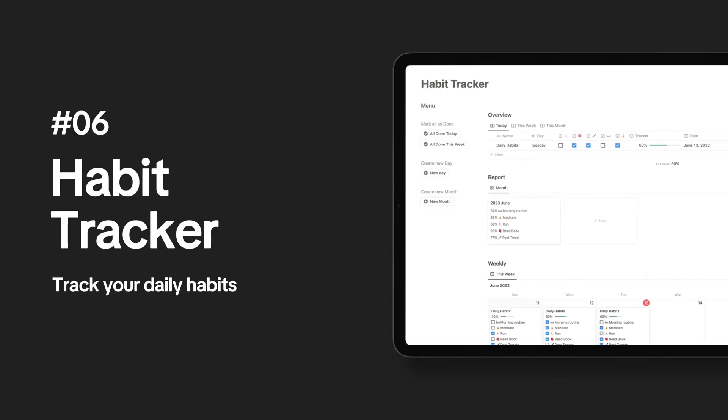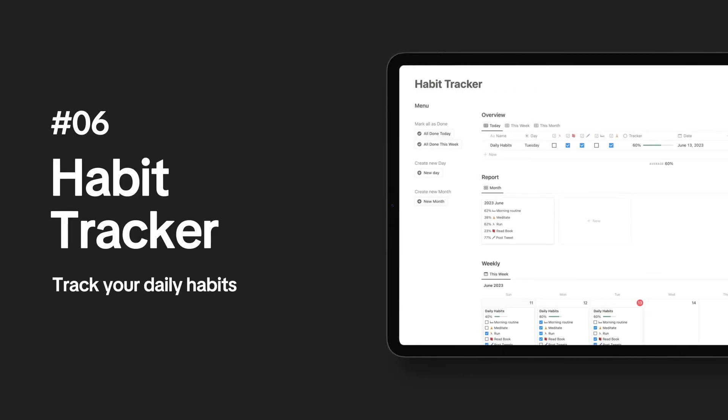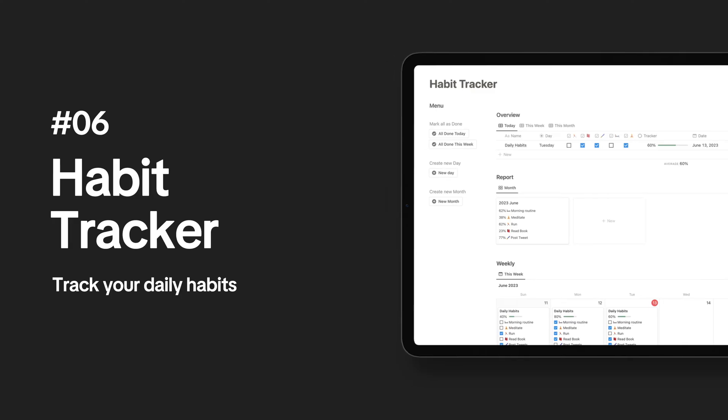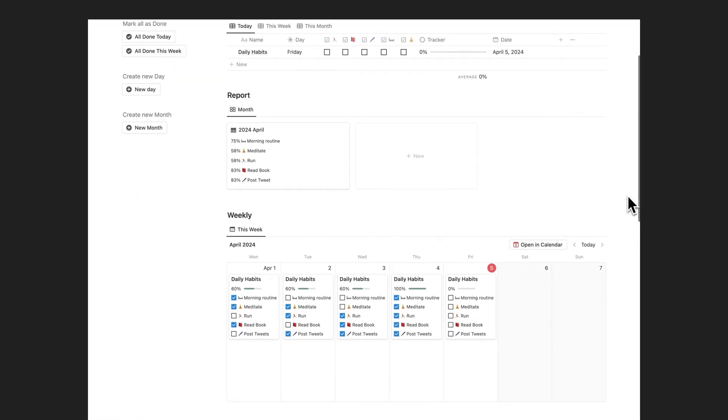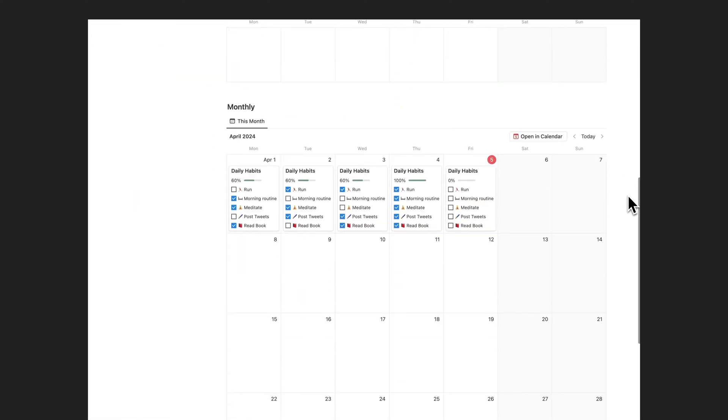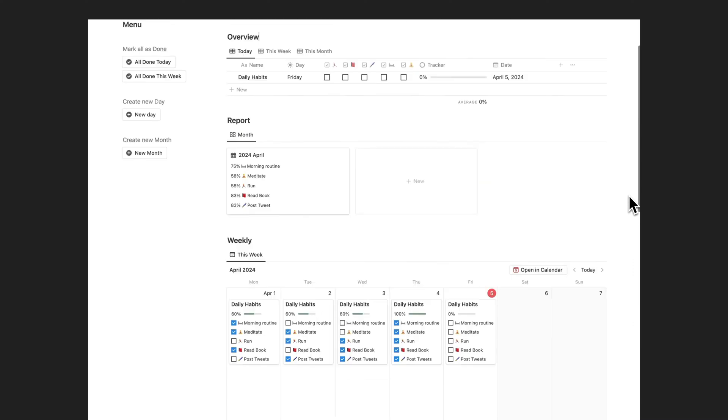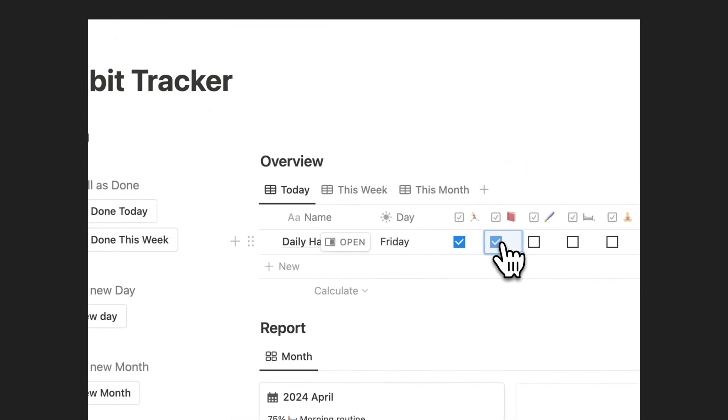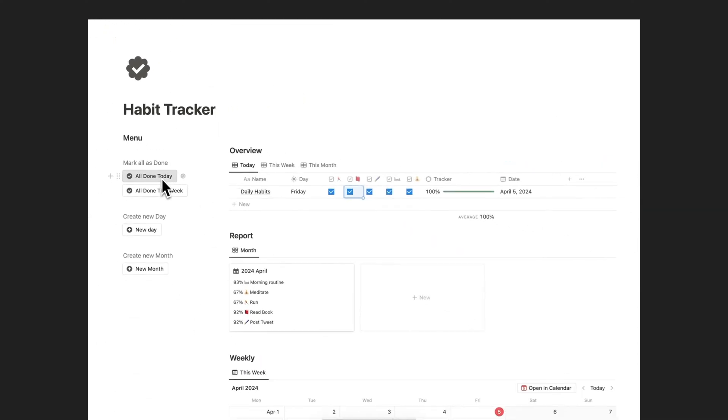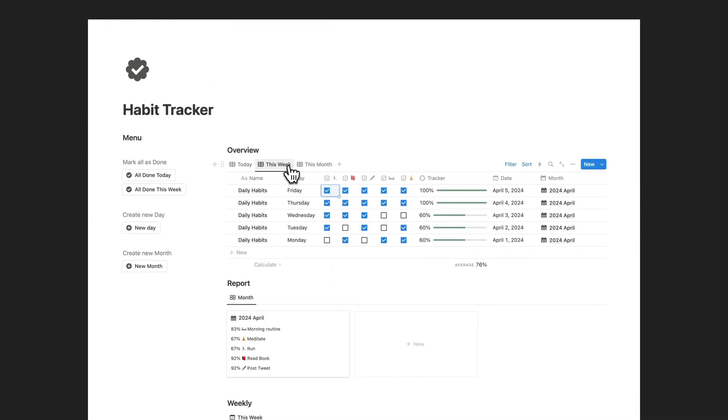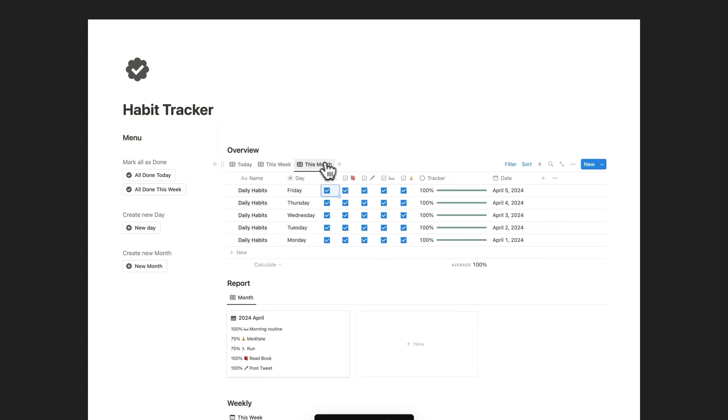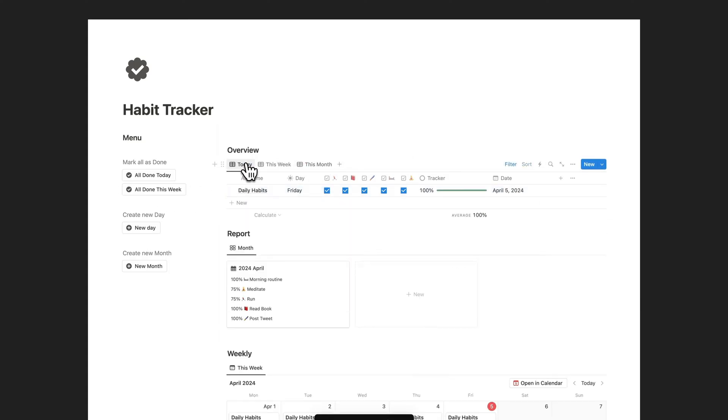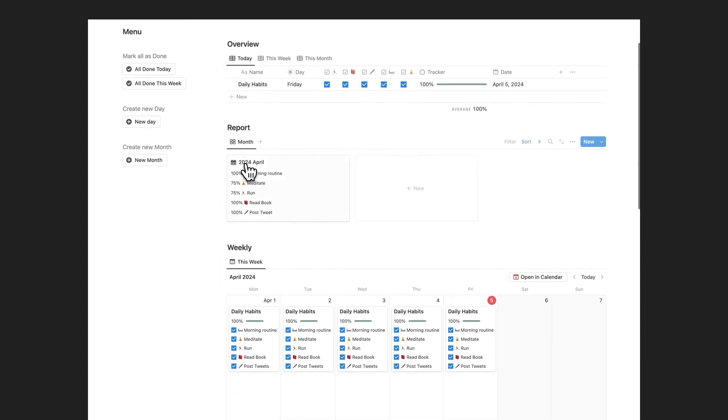Boost productivity and achieve your goals with the Notion Habit Tracker template. Discover the ultimate tool for personal growth and success. The Notion Habit Tracker template empowers you to track and monitor your daily habits, enabling you to establish positive routines and achieve your goals.